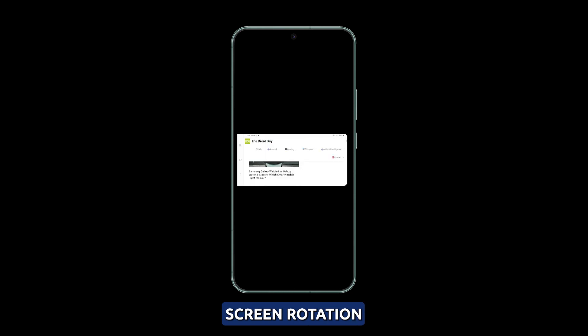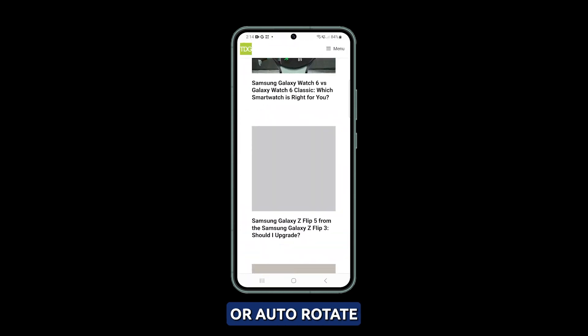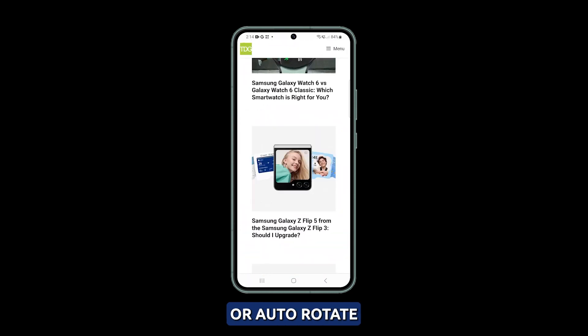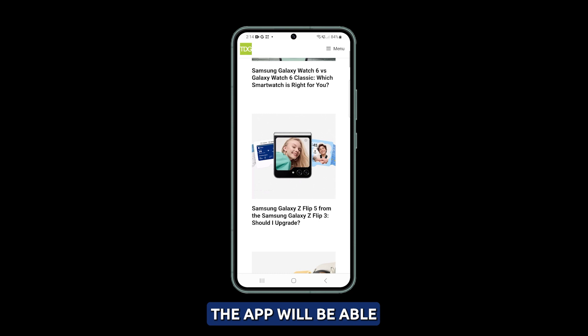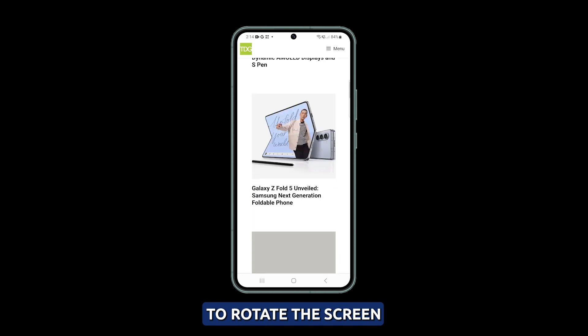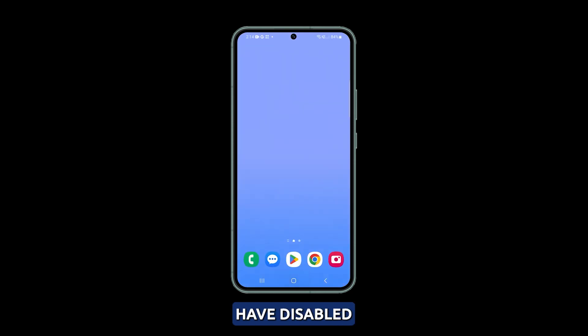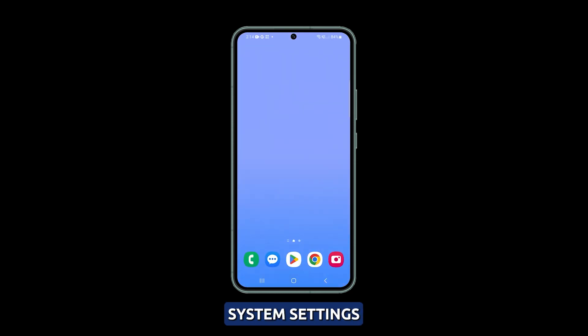If it's enabled, the app will be able to rotate the screen even if you have disabled this feature in your device's system settings.